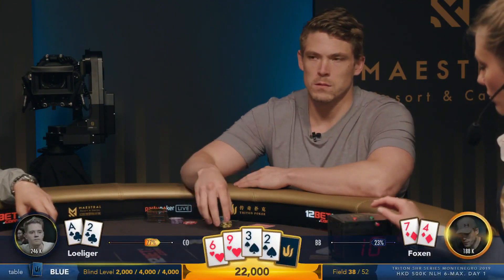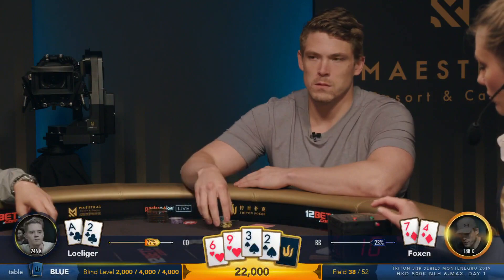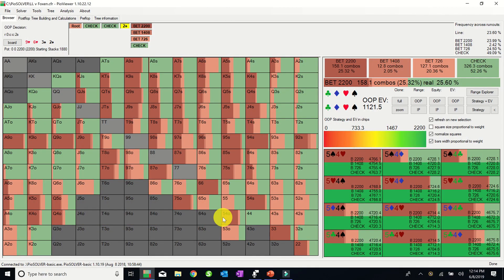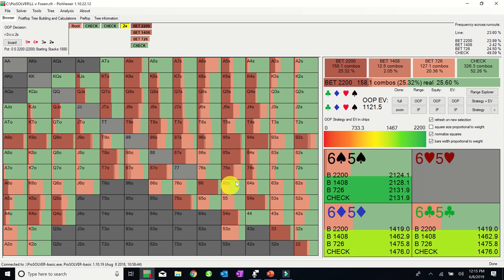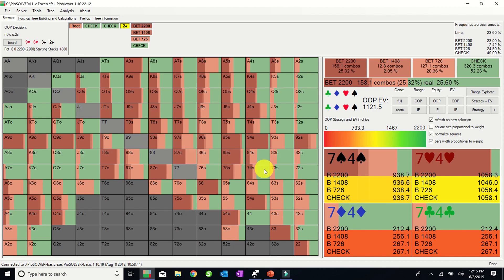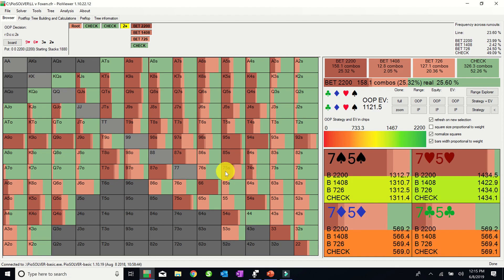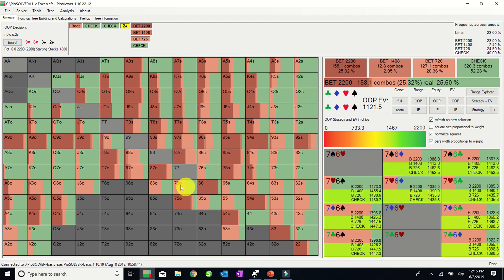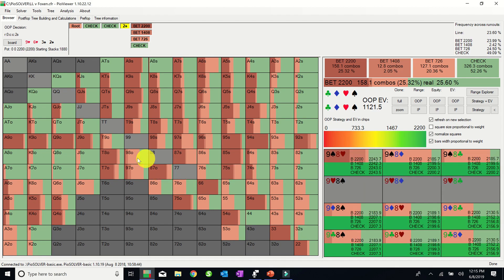The turn brings a 2 of spades, giving Linus bottom pair, and Alex leads out with around a 64% pot bet. So Alex picks up a gutshot, and he currently has 7-high, so at first glance, taking a stab here seems to make sense. However, if we look at PIO, we see that he is actually checking this holding most of the time. So why is that, and how do we determine which hands to bluff when we have such a wide range?